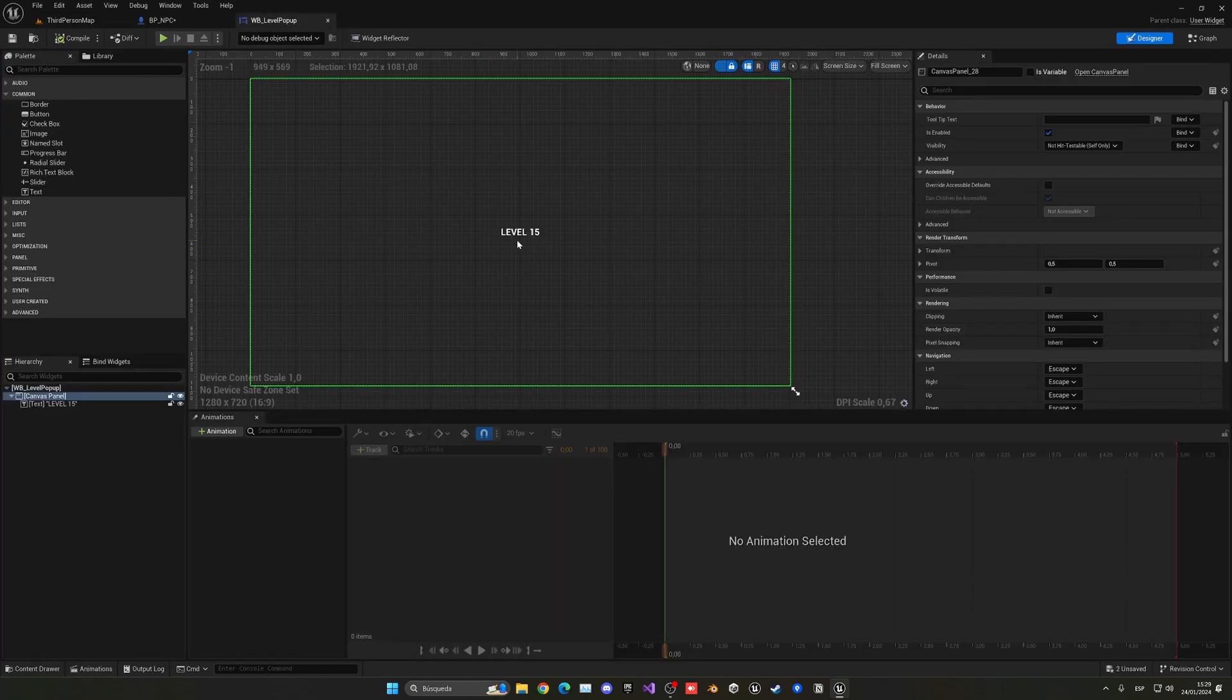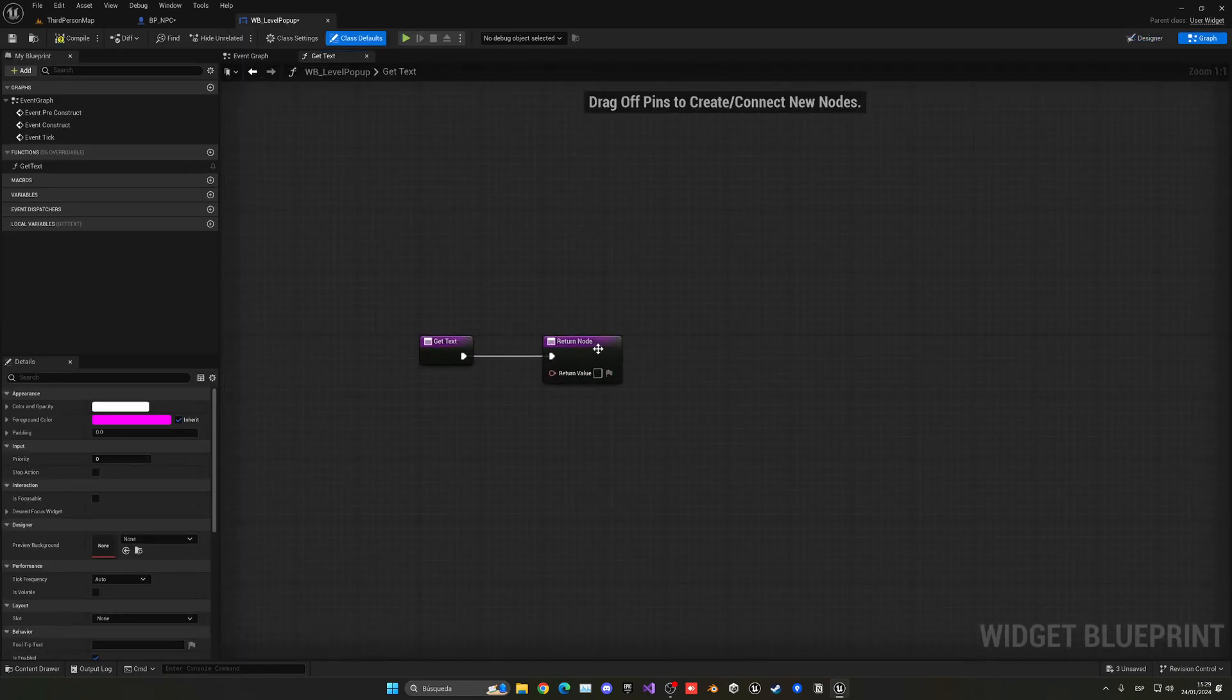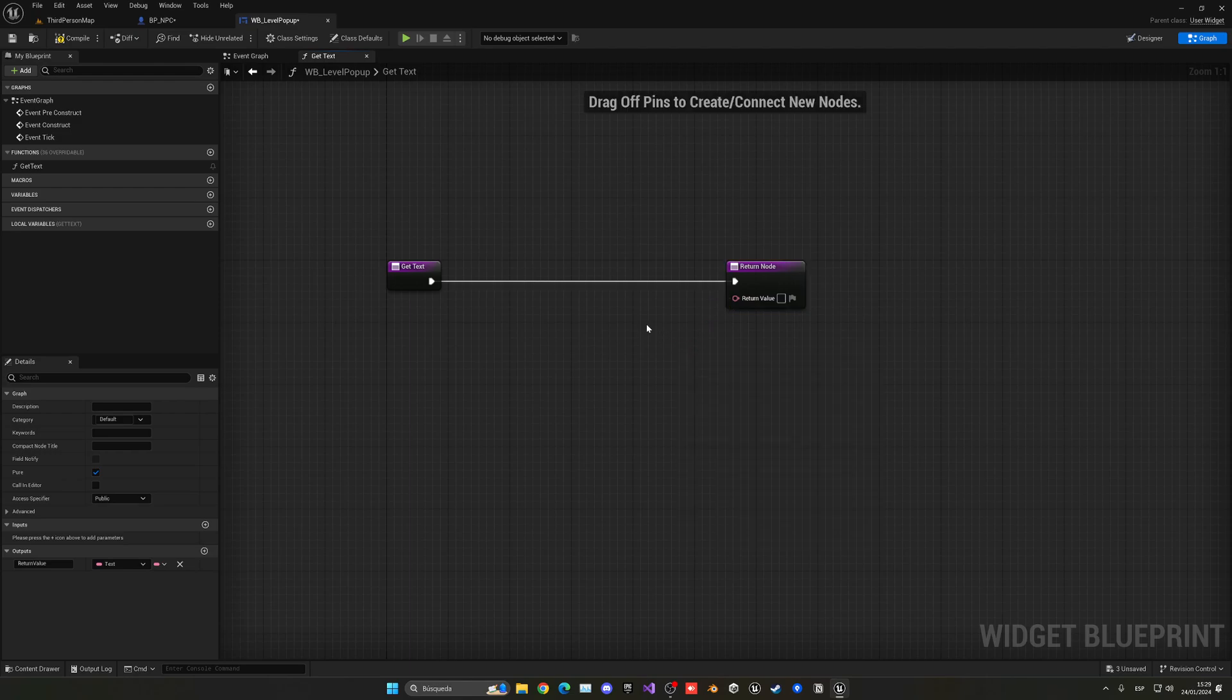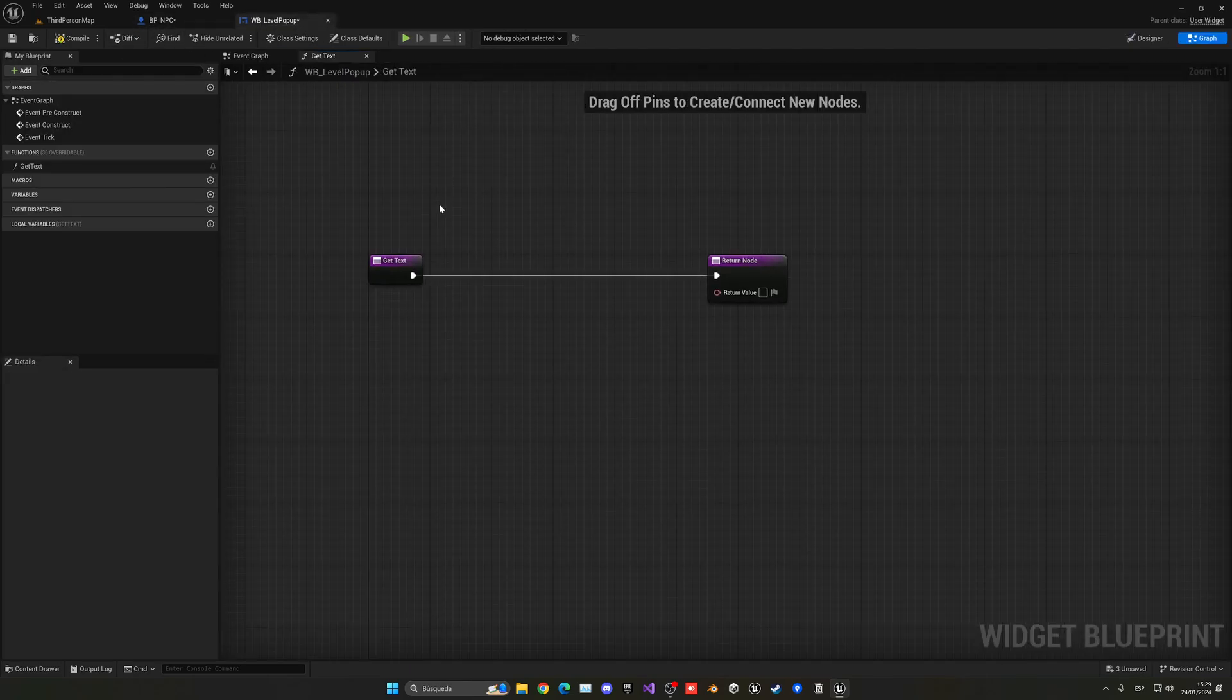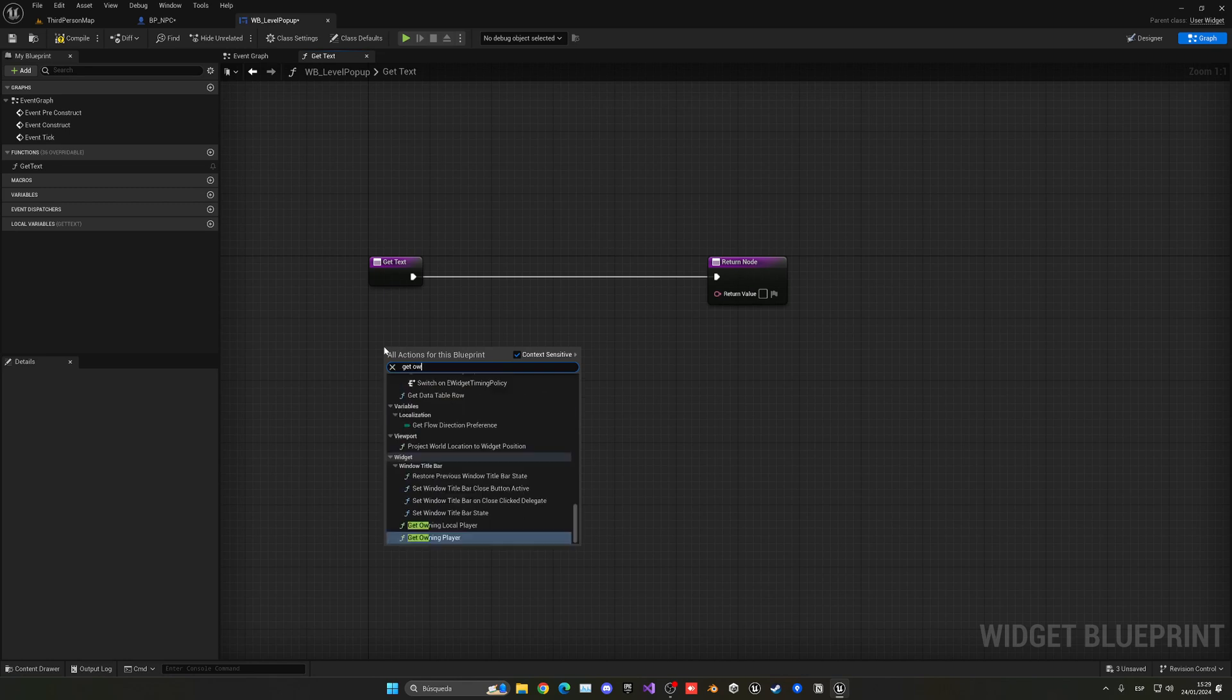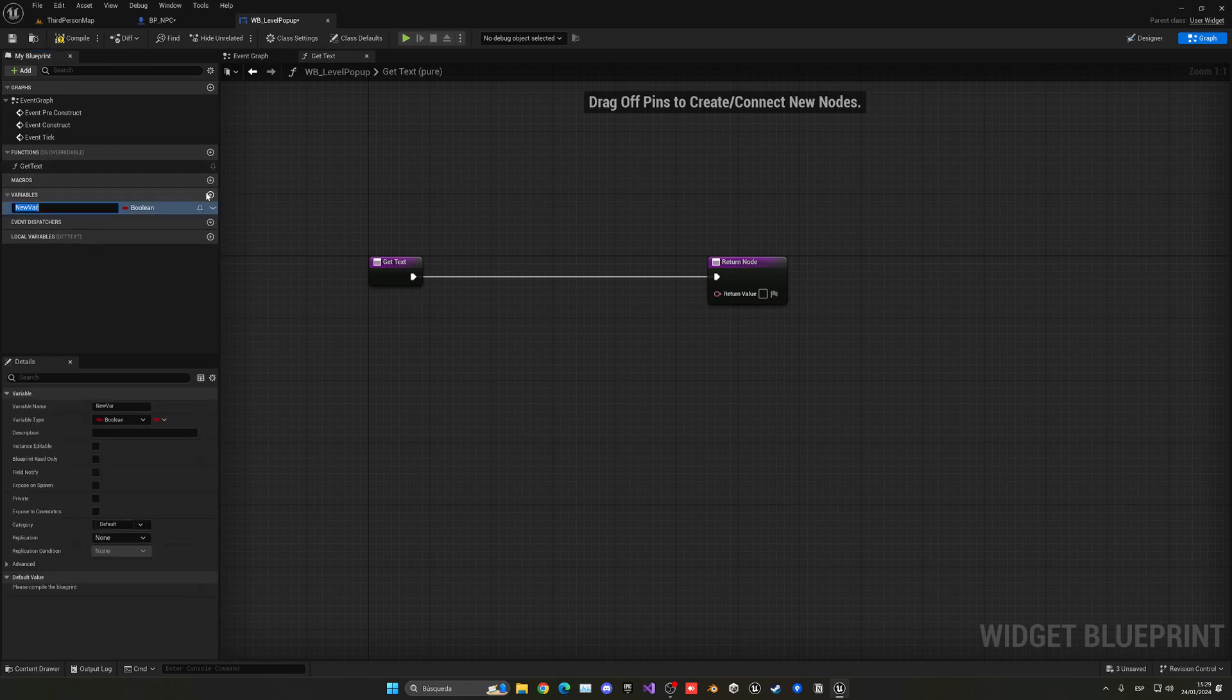I'm going to go back to the LevelPopup, select the text, and let's bind the text, so we'll create a binding to constantly update this text value to whatever we want. The first thing that we need to do is get a reference to the NPC. There's no way of doing get owner and getting the NPC or something like that, so what we need to do is create a new variable over here. This will be called OwnerBlueprint, and we can set this type to be BP_NPC object reference.